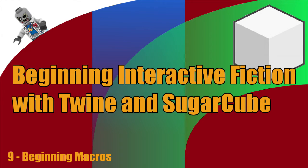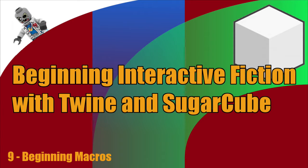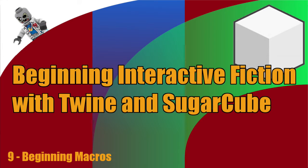Hey, what's up everyone? This is Vegetarian Zombie, and welcome back to Beginning Interactive Fiction with Twine and SugarCube video tutorial series. In this episode, we're going to be diving into macros.